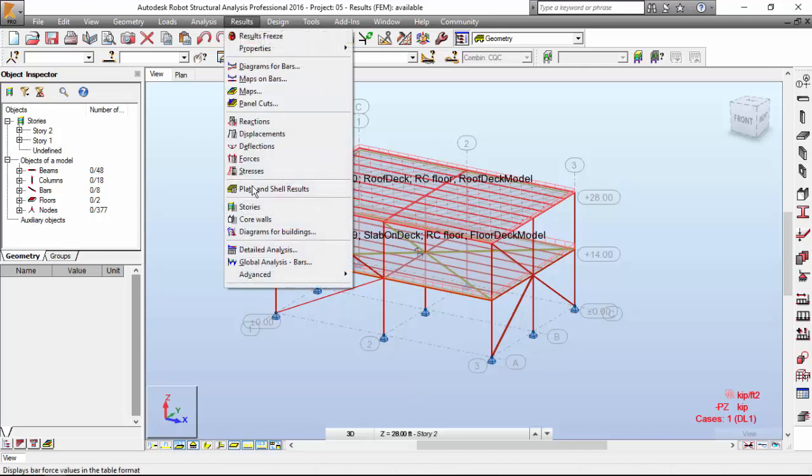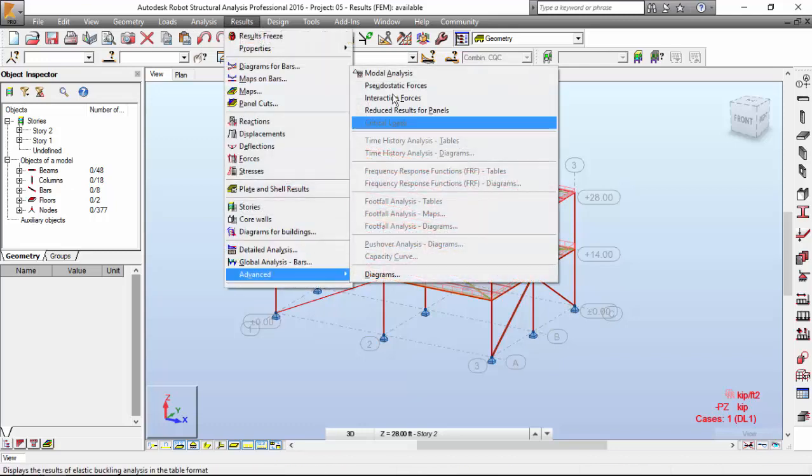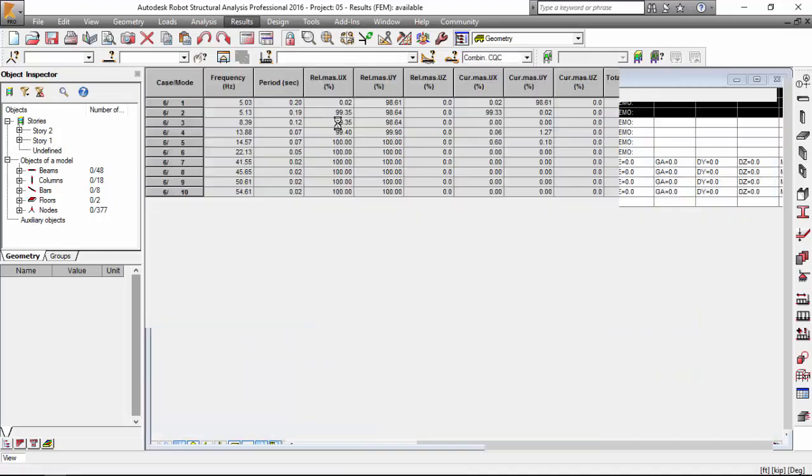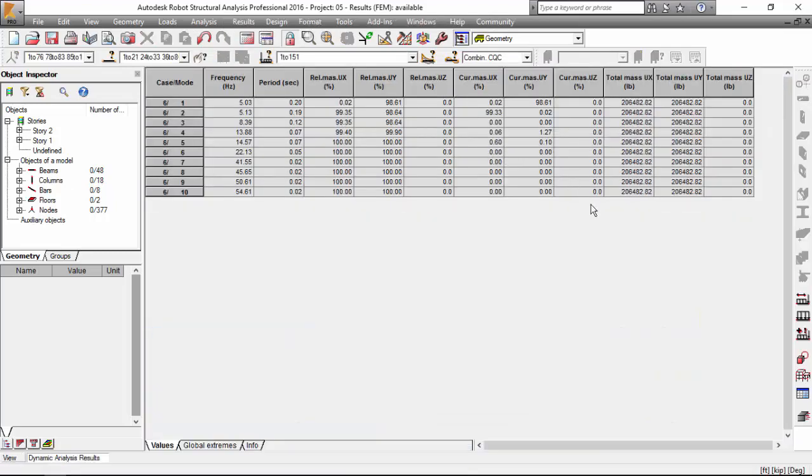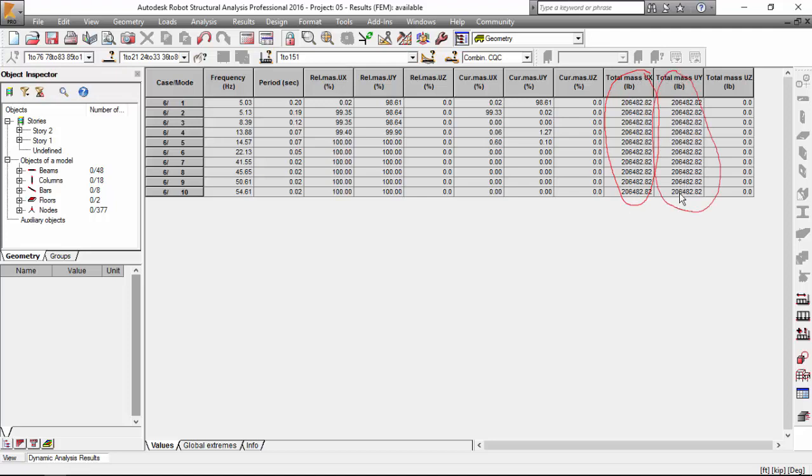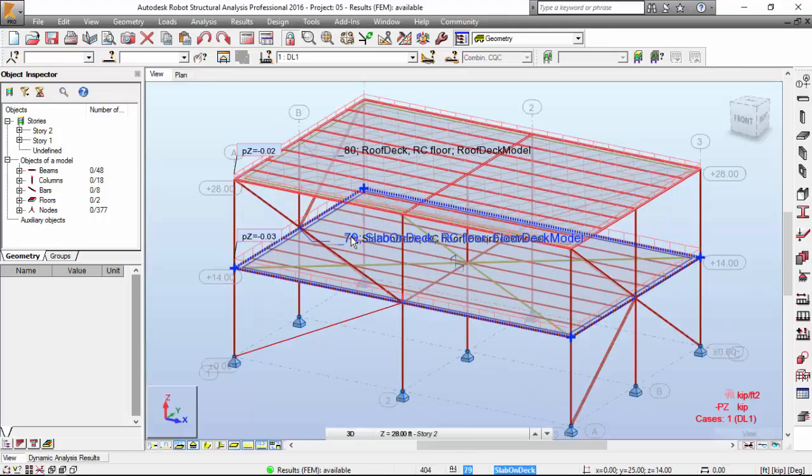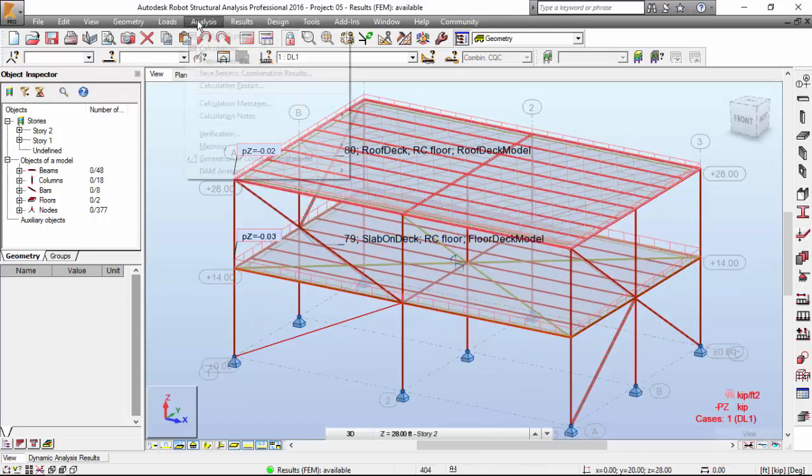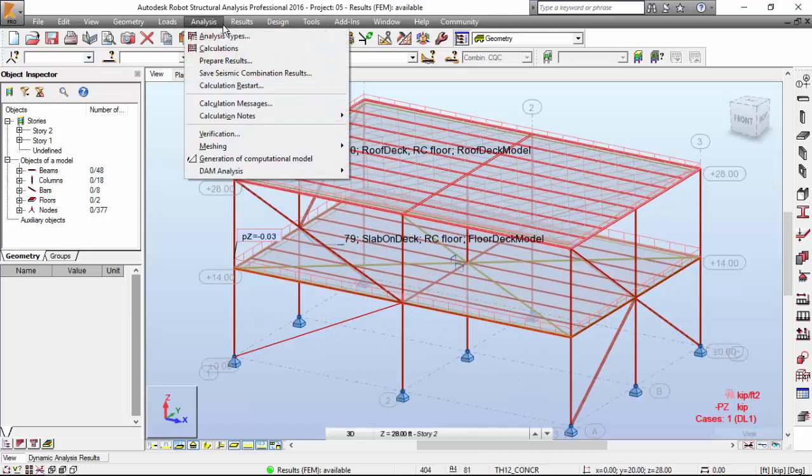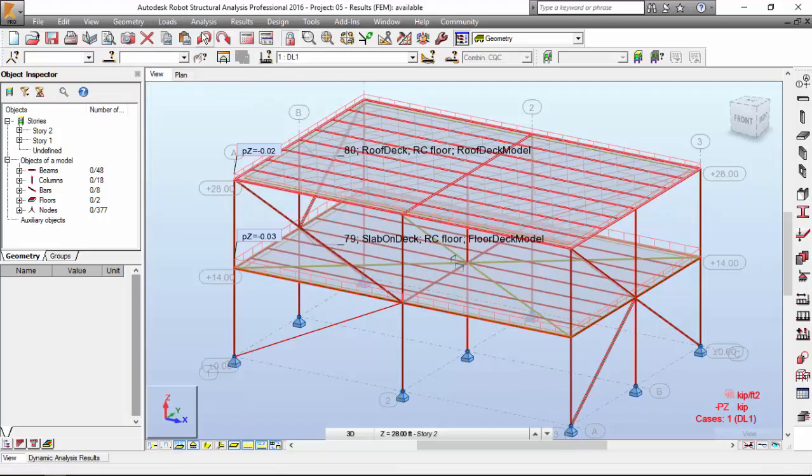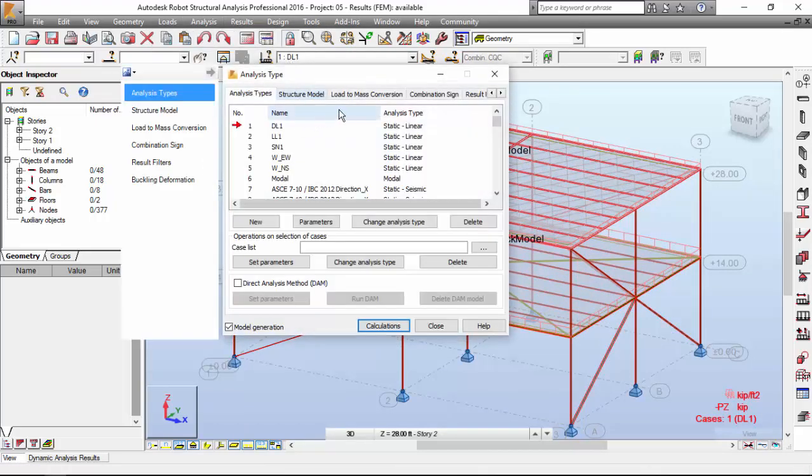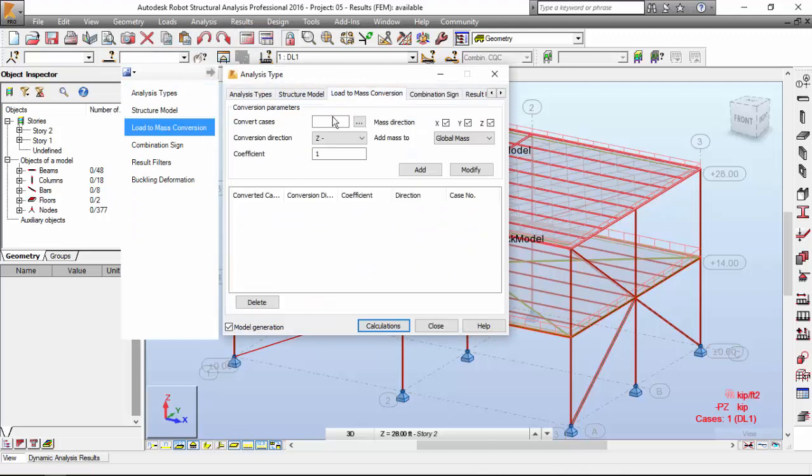When you go to Results, Advanced Model Analysis, we get the total mass in pounds. It's a mass unit of this value. This is just the pure self-weight of our structural system. The robot is just considering the weight of the structure, nothing else.